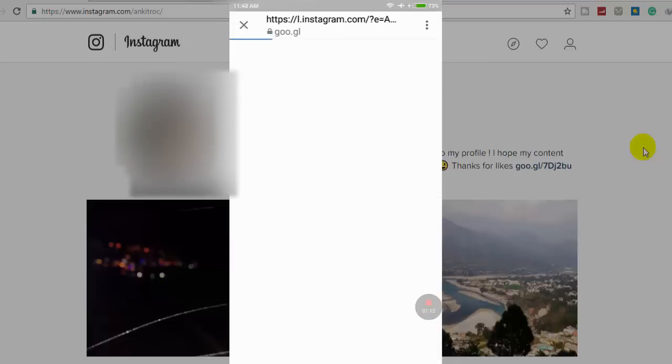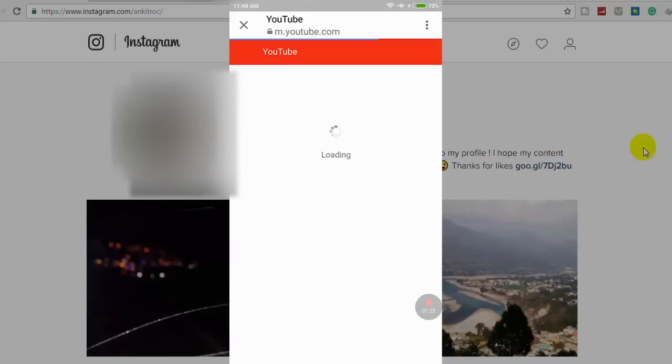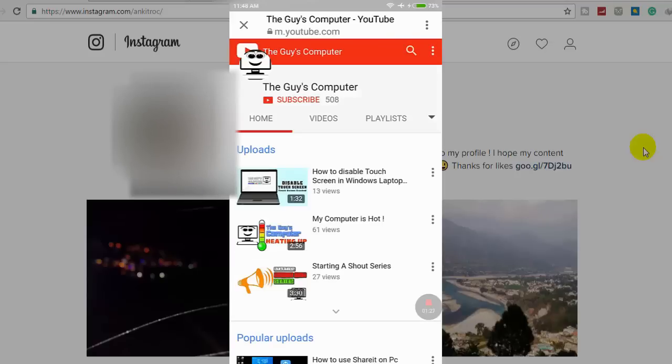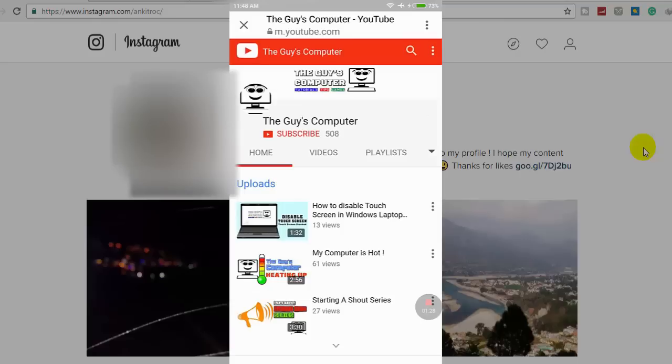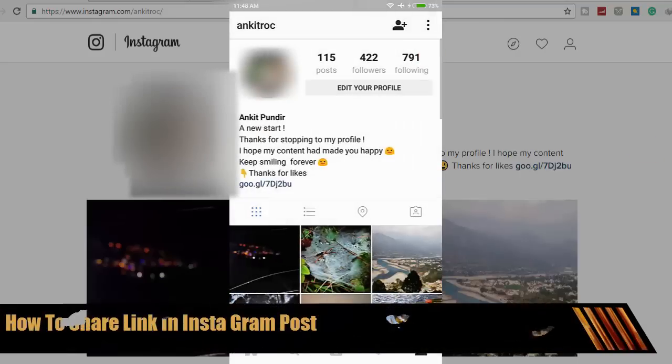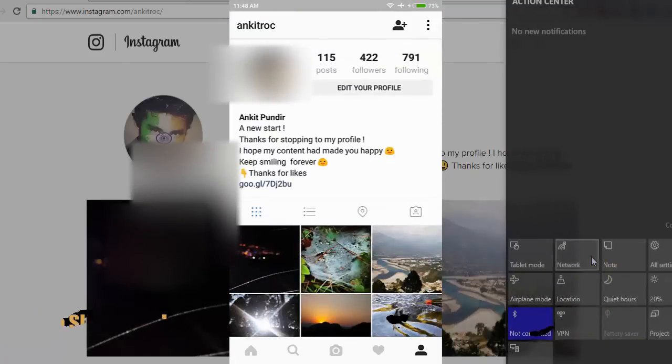As soon as I click on it, it will bring people to my channel. YouTube is loading... This is The Guy's Computer with 508 subscribers. Now, the next process is to put a link on my post, but unfortunately...